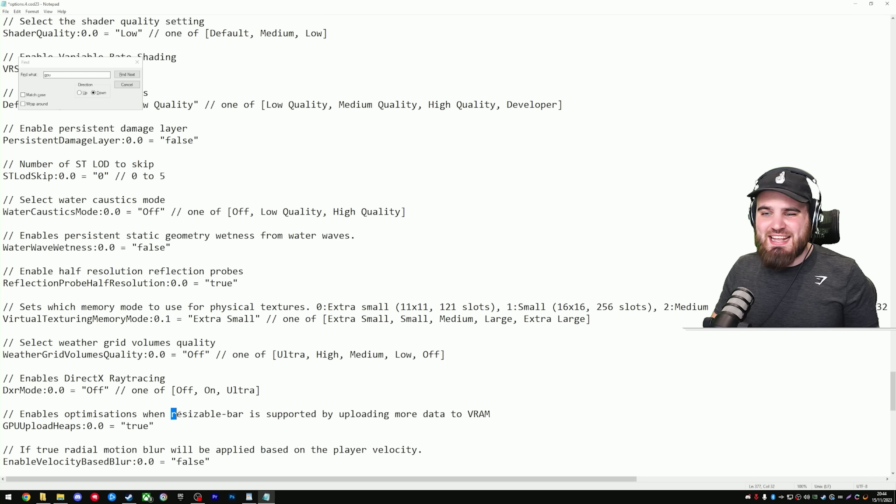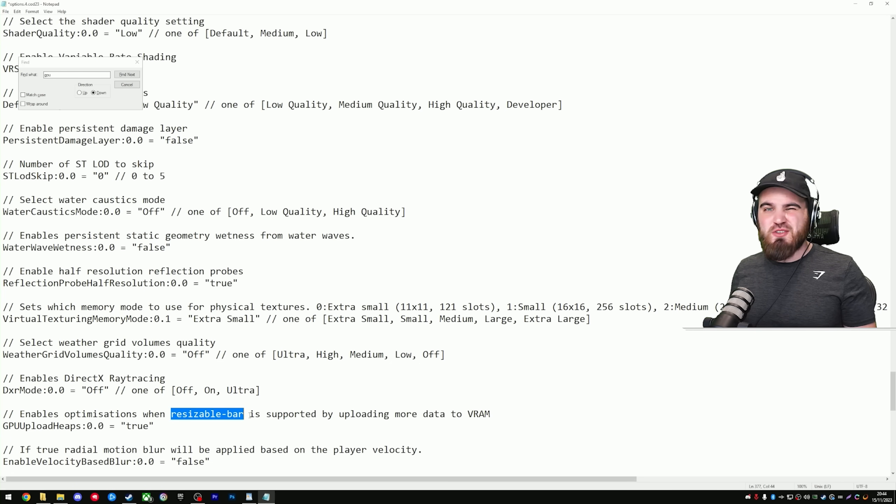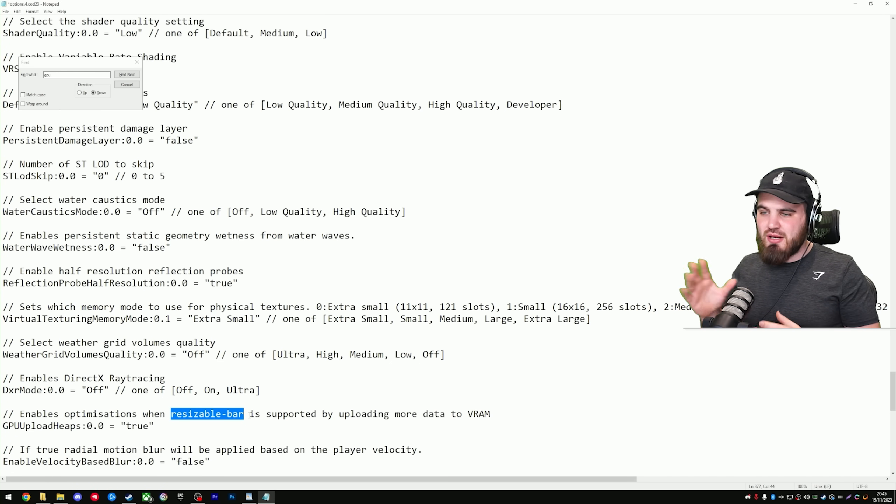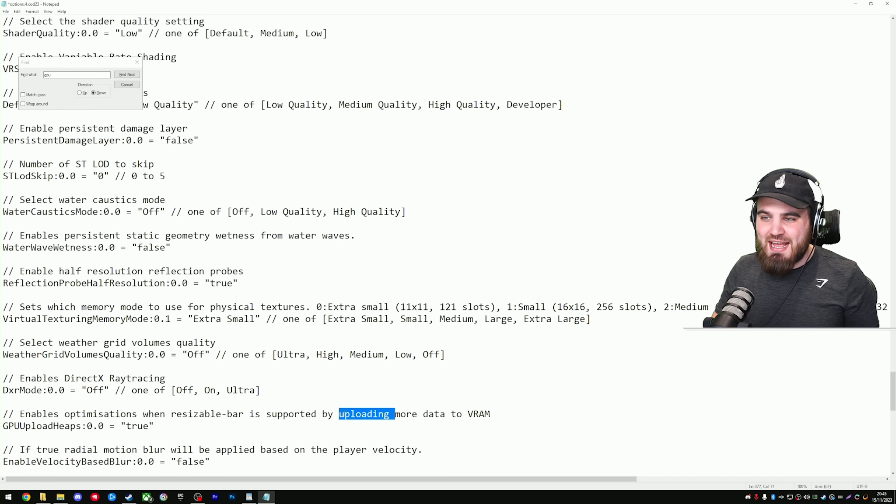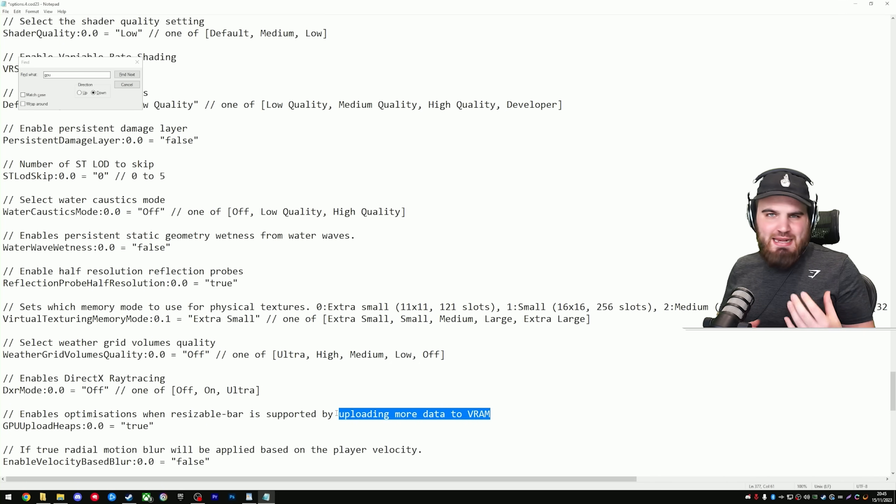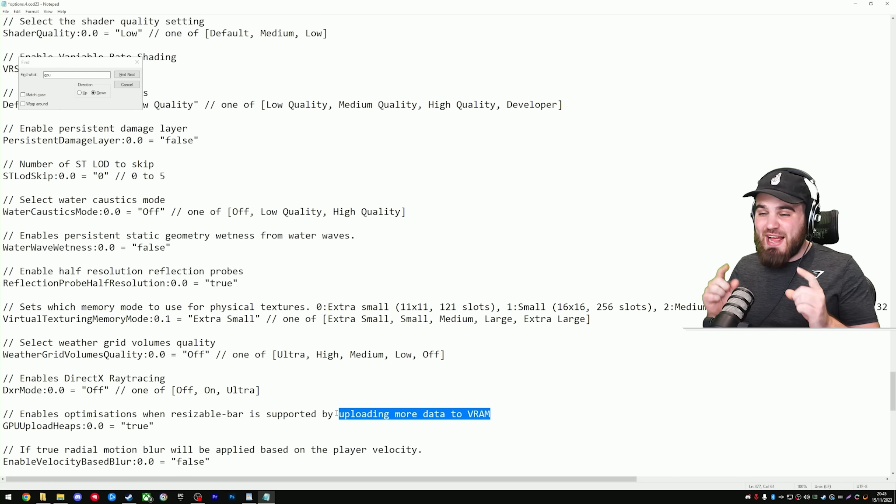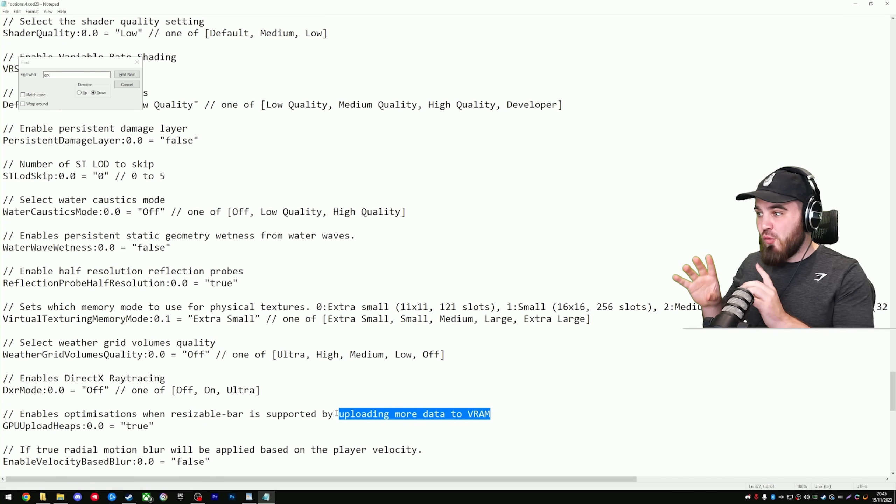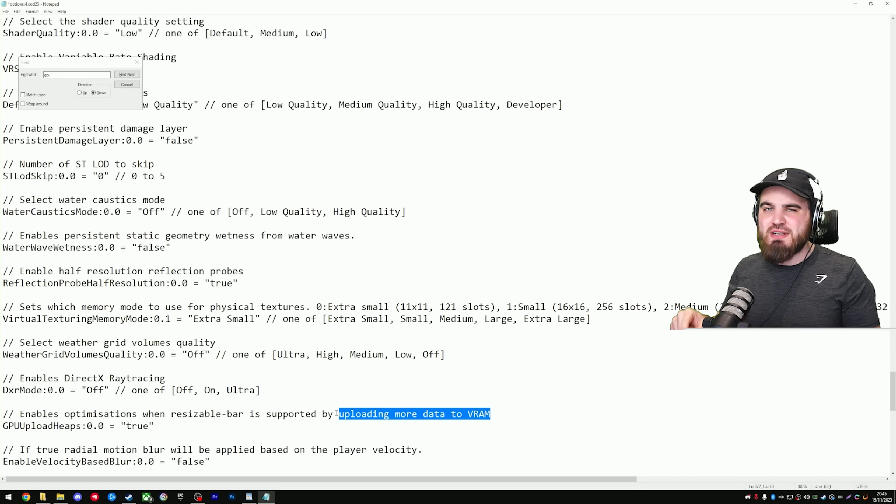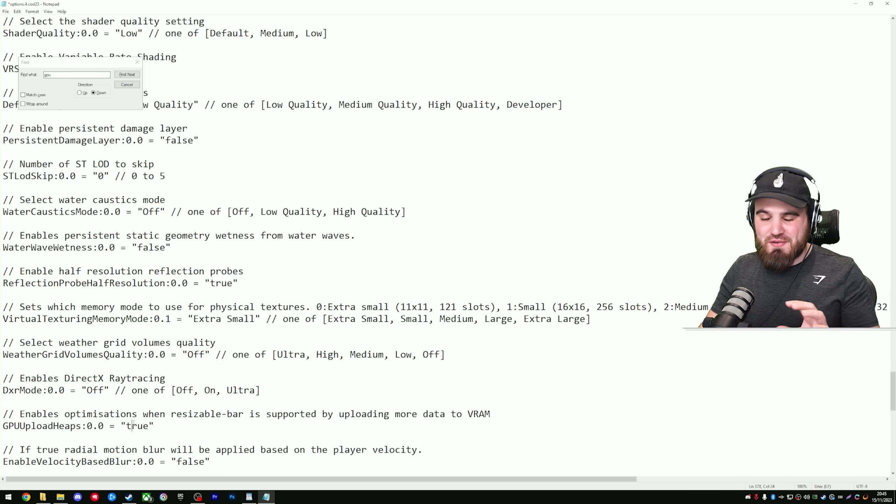What this does is it enables resizable bar support on your GPU. If you want some proper details on resizable bar, you can go and google it, but basically as it says here, it allows you to upload more data to your VRAM. It allows the GPU to work far more efficiently, and we're actually for NVIDIA cards going to cover some extra stuff to do with resizable bar later in this video.